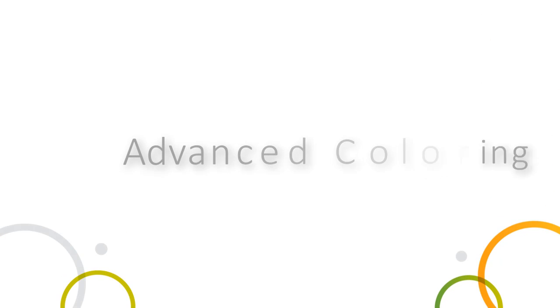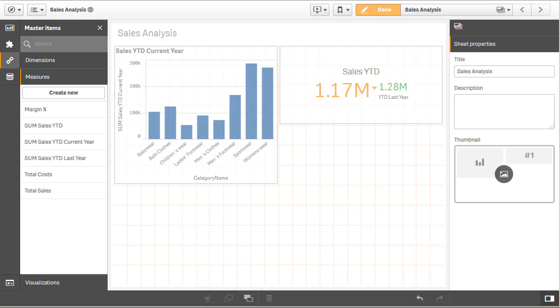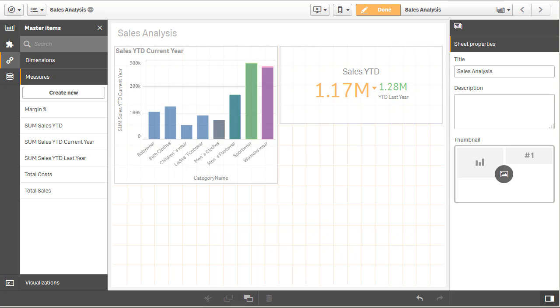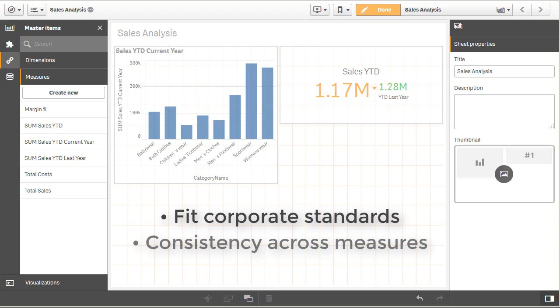So the first feature I'm going to demonstrate is our advanced coloring option. We've listened to our customers. They want to be able to color a chart or KPI or use any color they want within their analysis. If they want to use brown and green or chartreuse and fuchsia, they can do that now. This basically is going to allow them to fit their coloring with corporate standards and provide consistency for measures across all the visualizations.